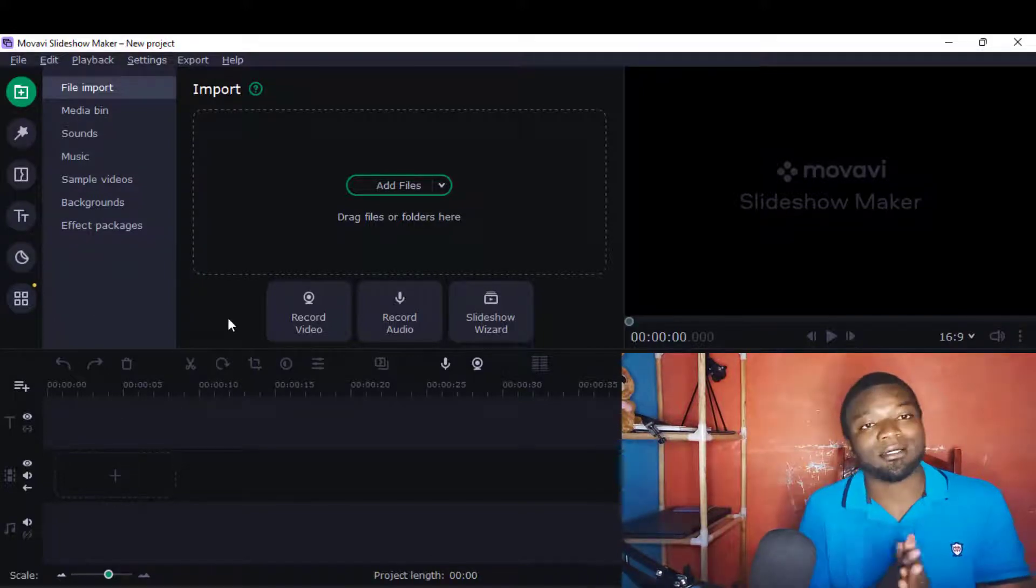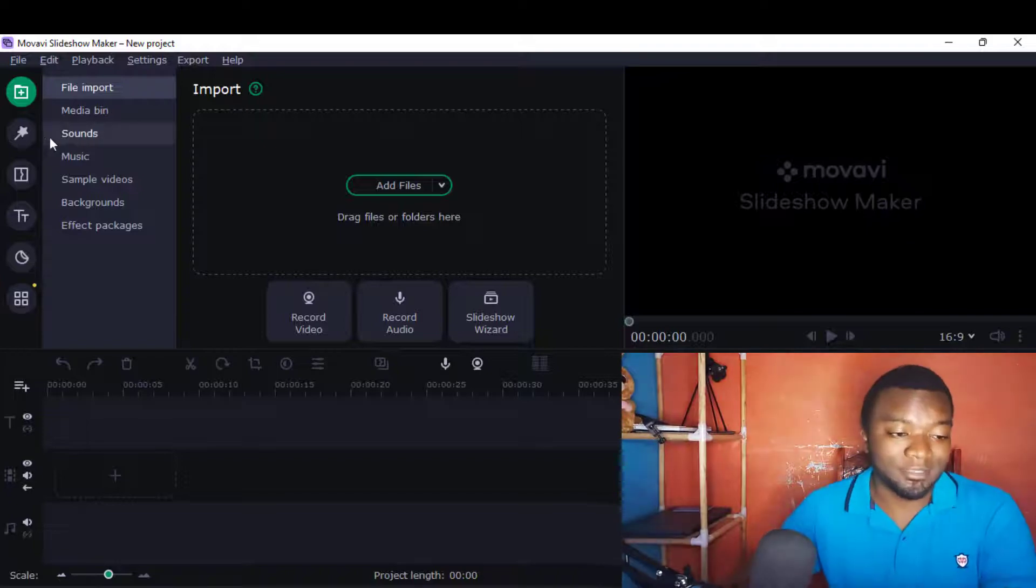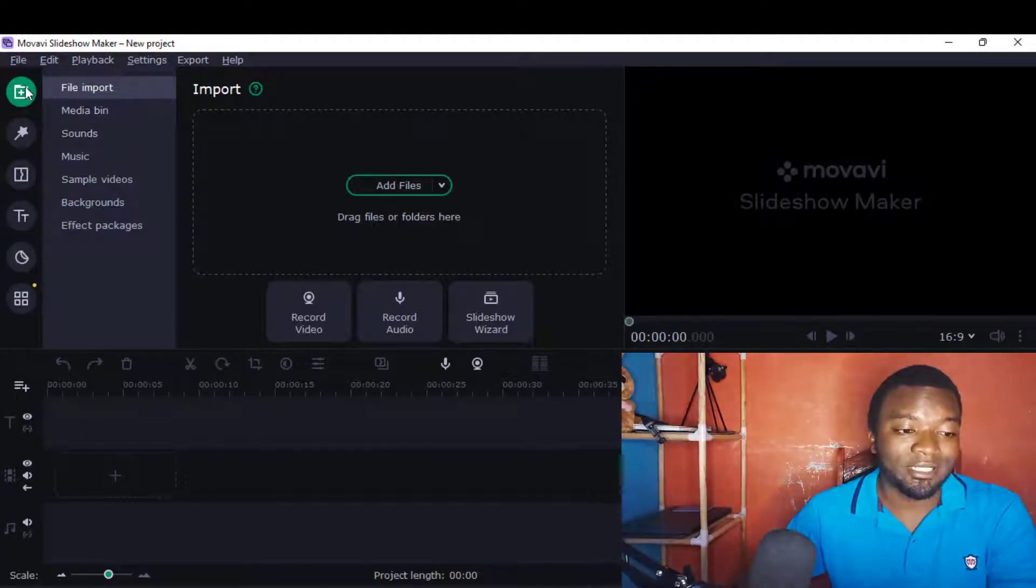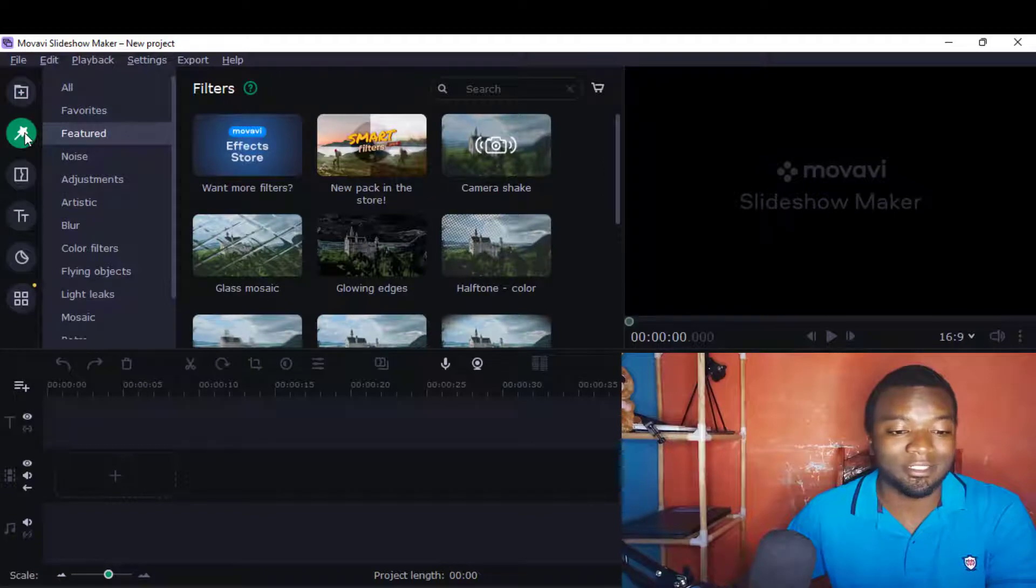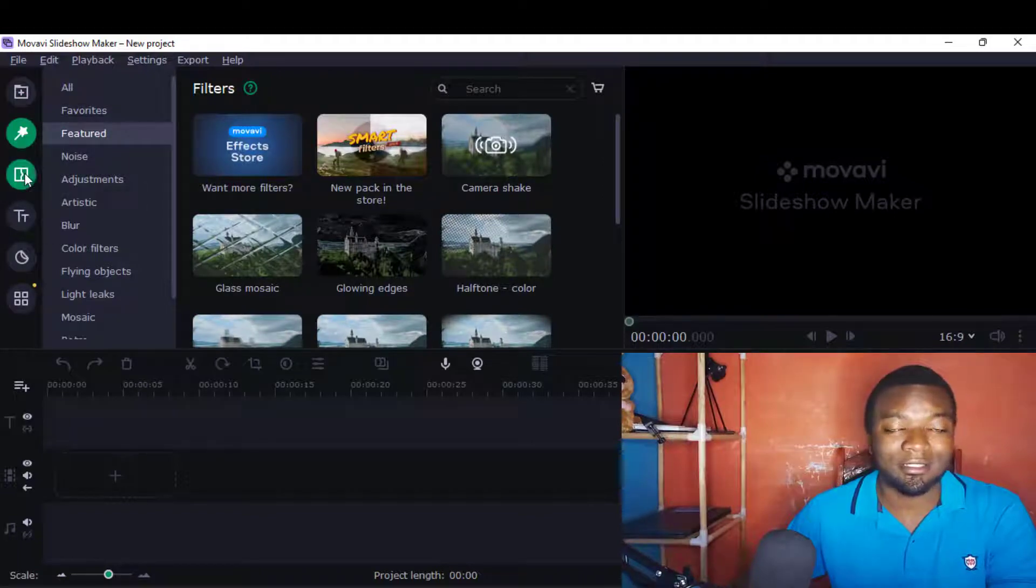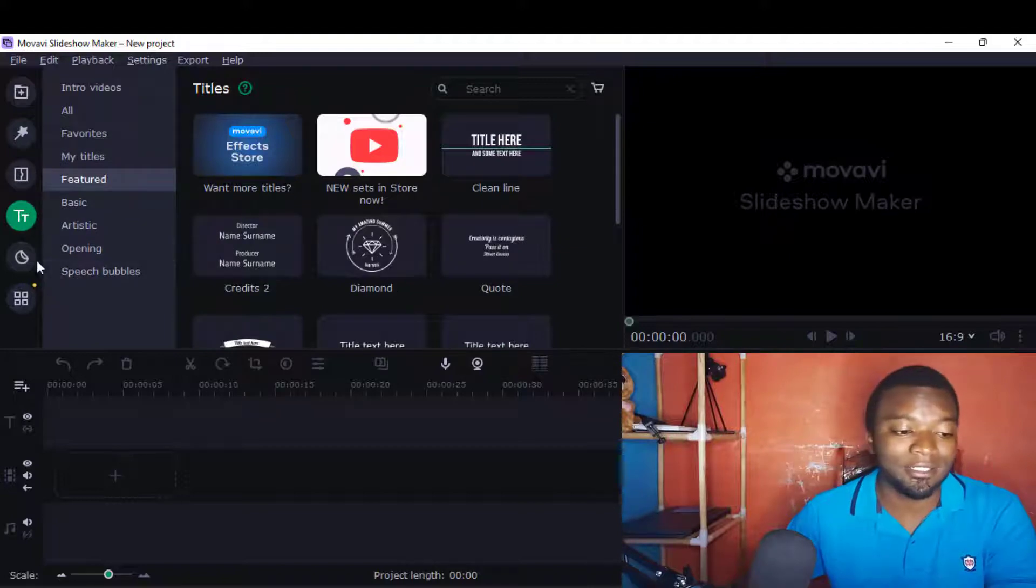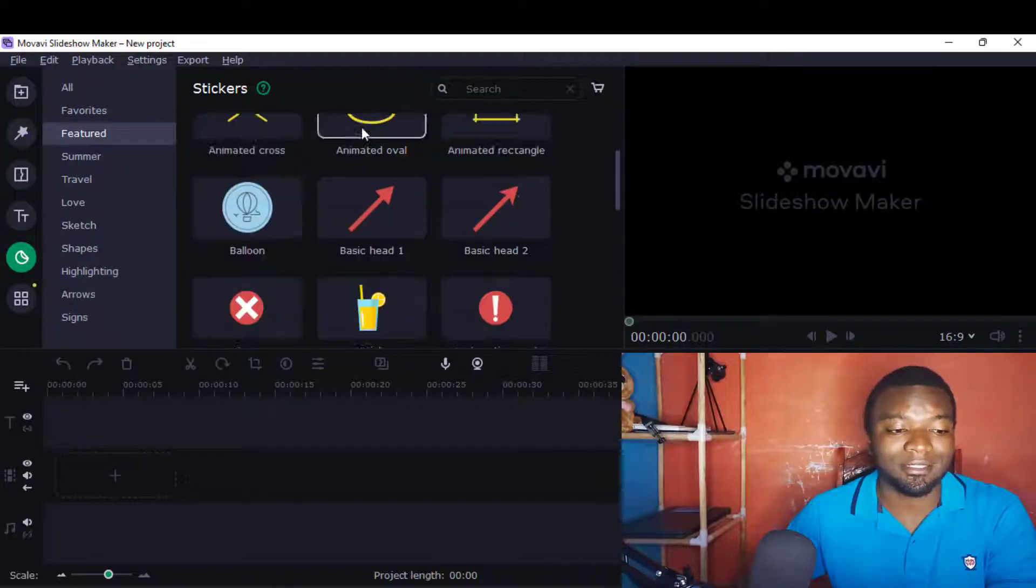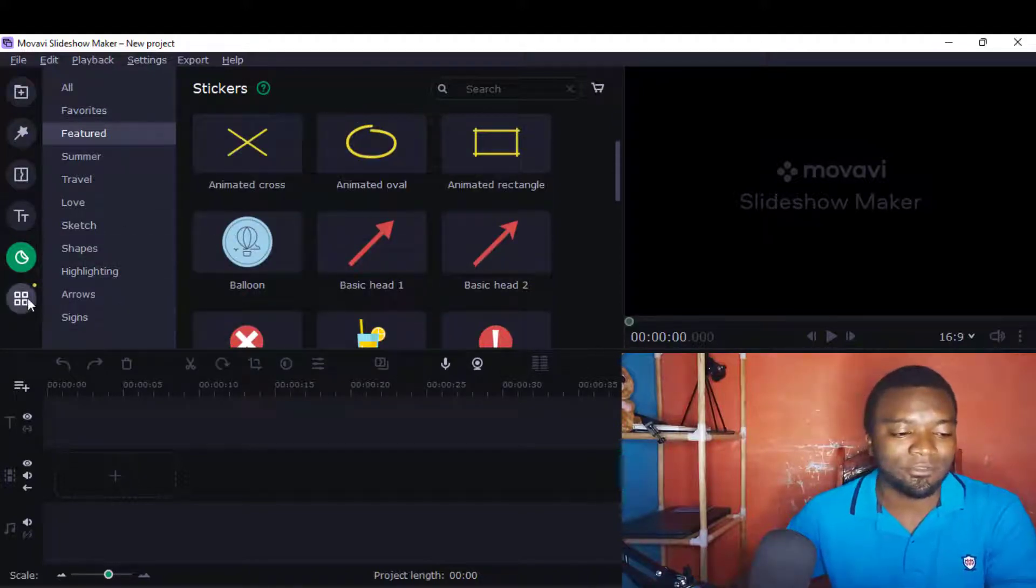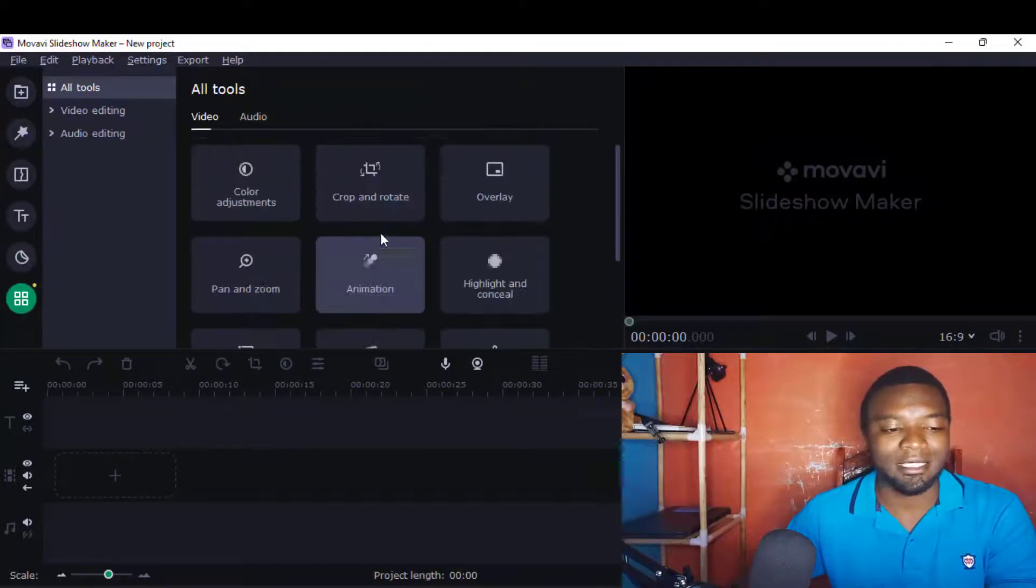Just like Movavi Video Editor, there's not much difference here. The important aspects are the filter sections, the transition sections, there's also the title sections just like Movavi Video Editor. There's also here we have things to do with stickers, just like Movavi, all of them.